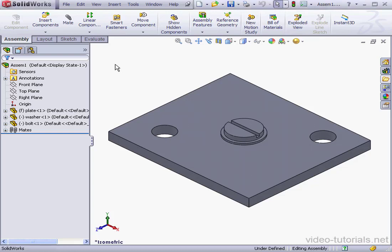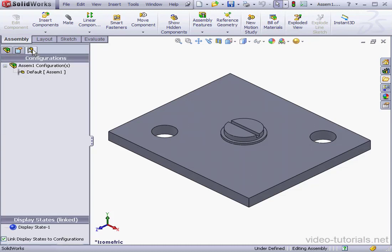Welcome to our lesson about configurations. Let's go to the Configuration Manager tab.